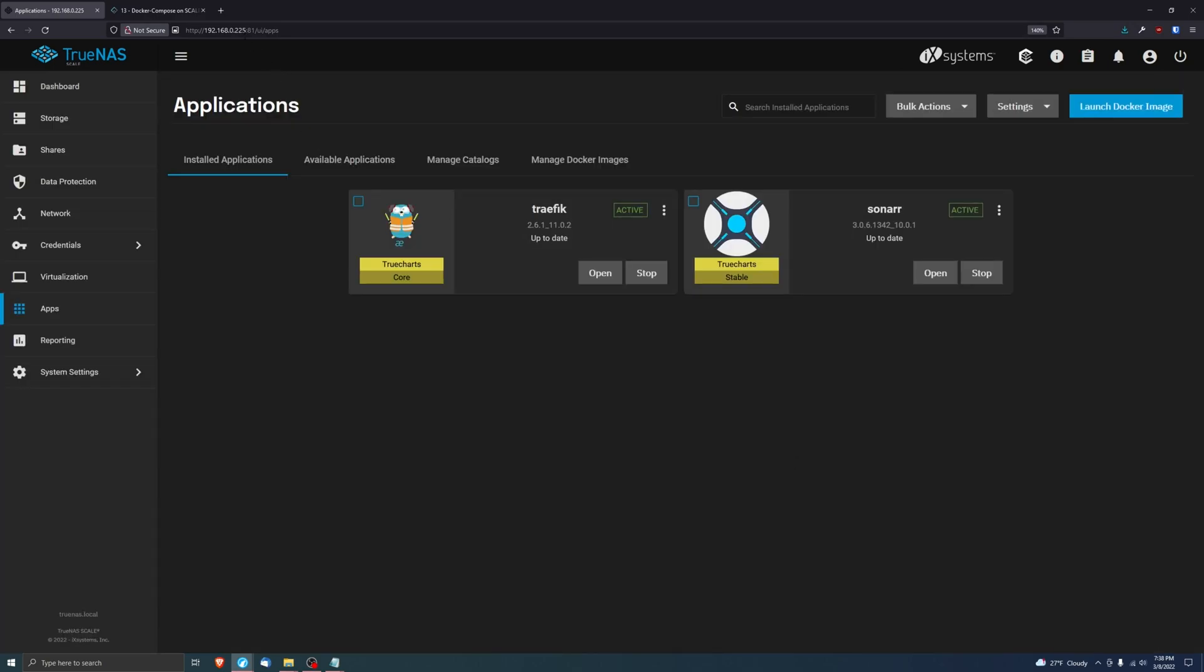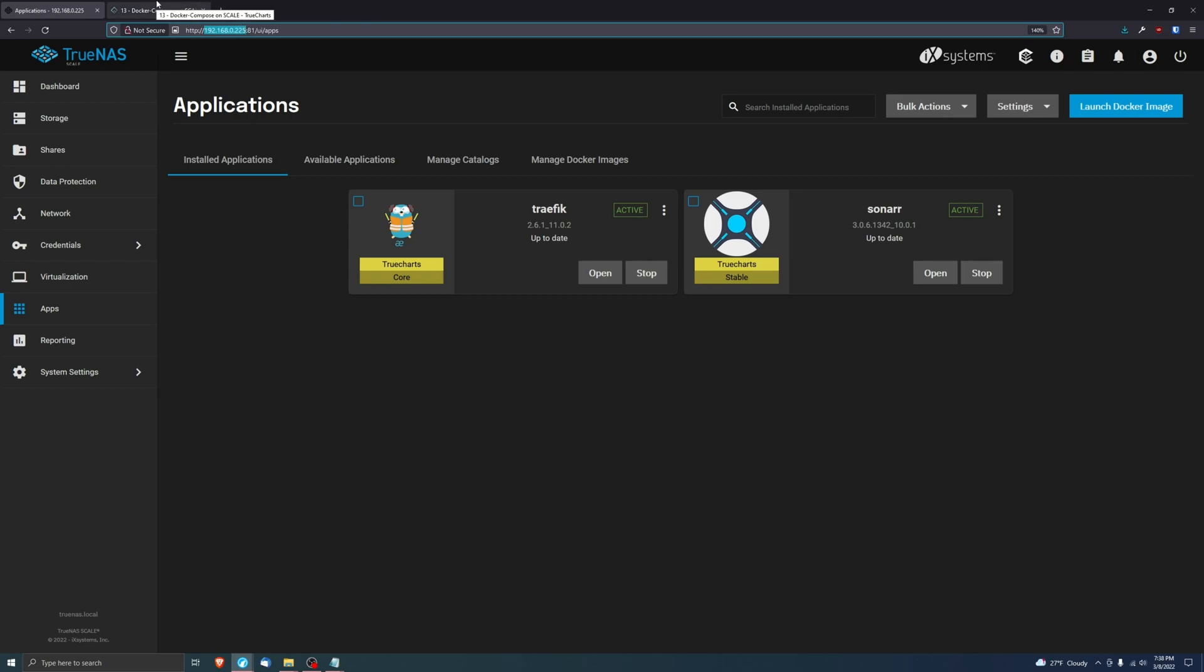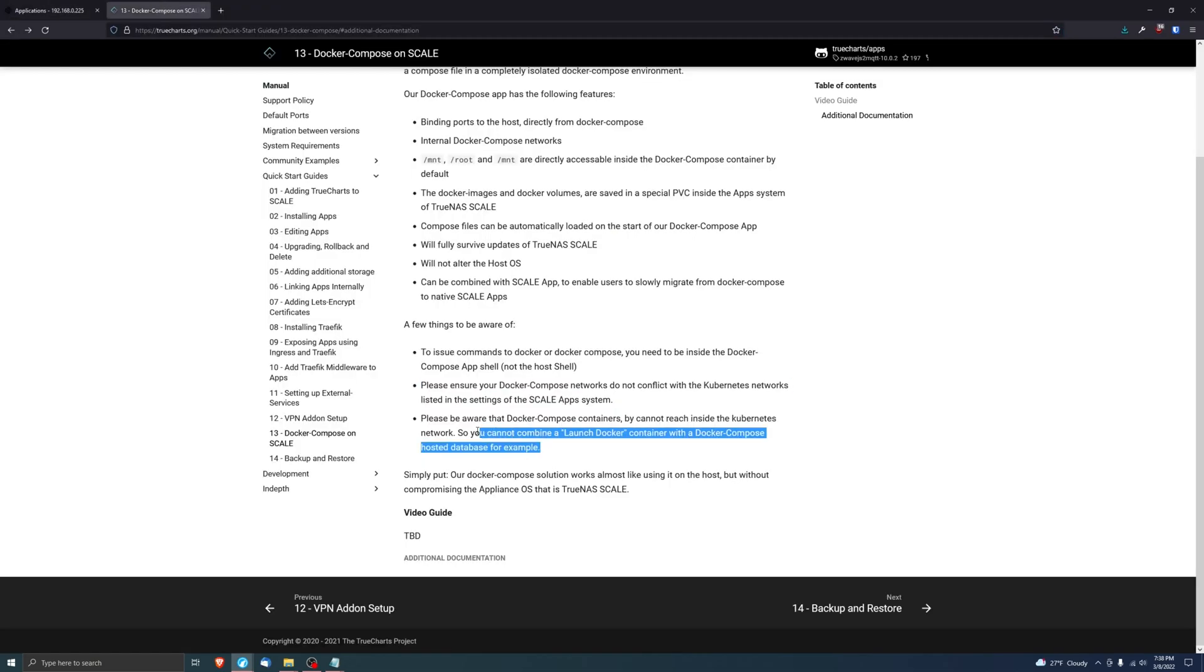And of course, do not specify your LAN either. I'm using a 192.168.0.0/24, so I'm not going to be creating a Docker Compose network that's on that.